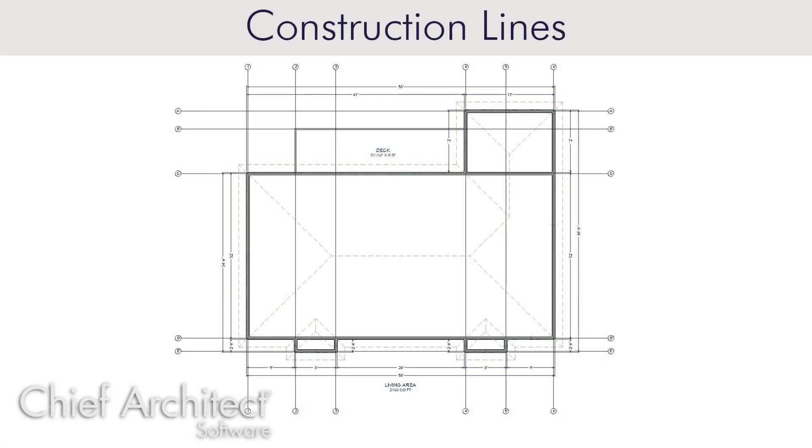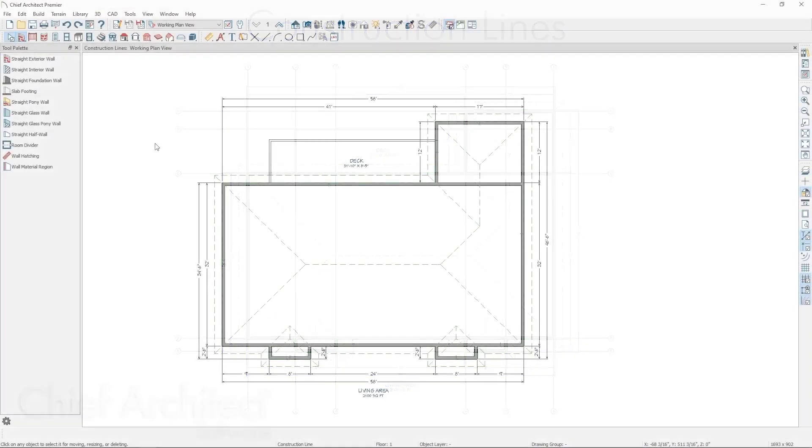Construction lines are a feature that allow you to highlight important information in your plan. These can include highlighting shear walls, bearing points, and other important information your builder requires.